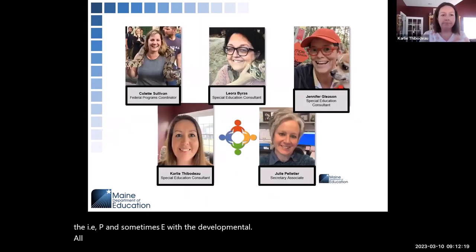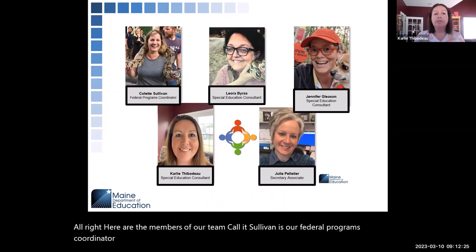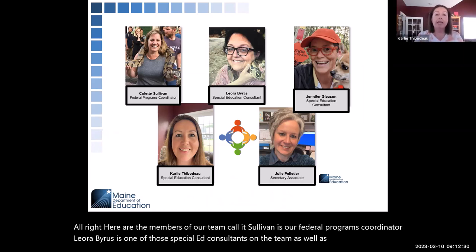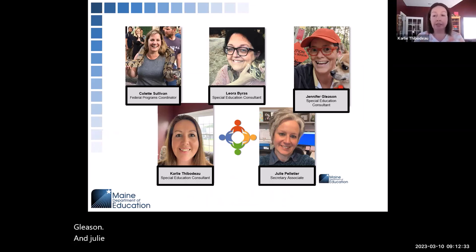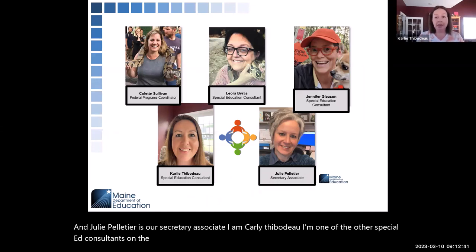Here are the members of our team. Colette Sullivan is our federal programs coordinator. Leora Byrus is one of the special ed consultants on the team, as well as Jennifer Gleason. Julie Pelletier is our secretary associate. I am Carly Thibodeau, one of the other special ed consultants on the team, and I joined the team in July.